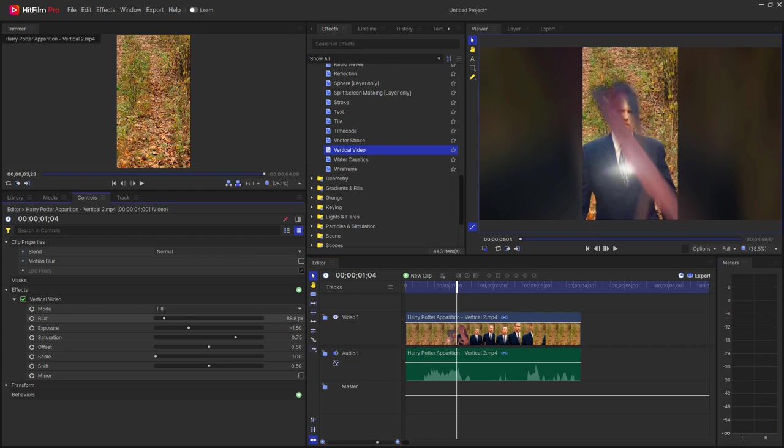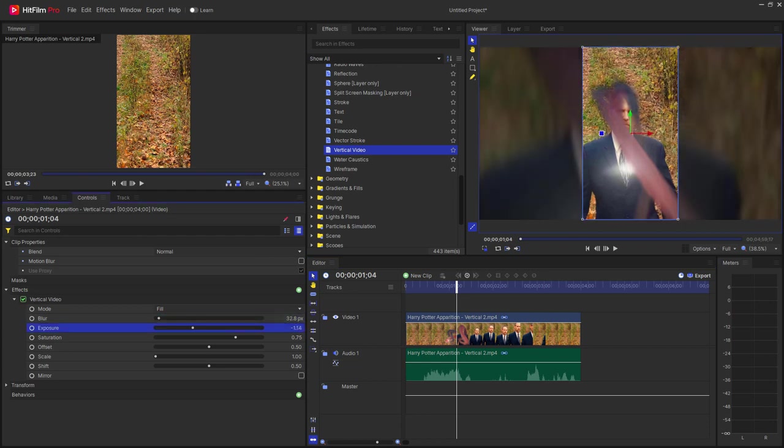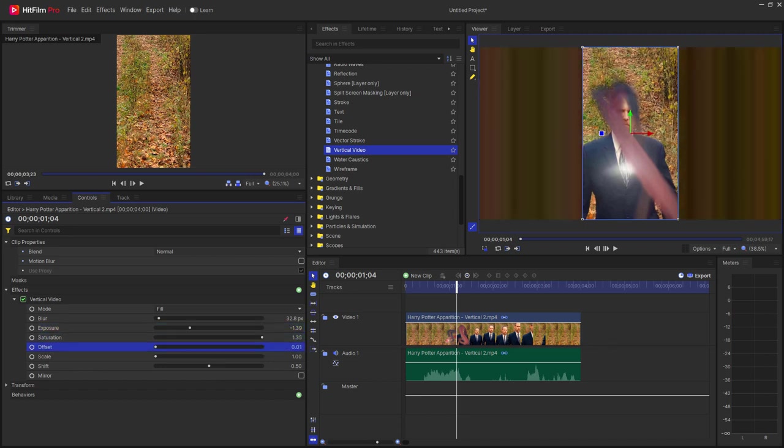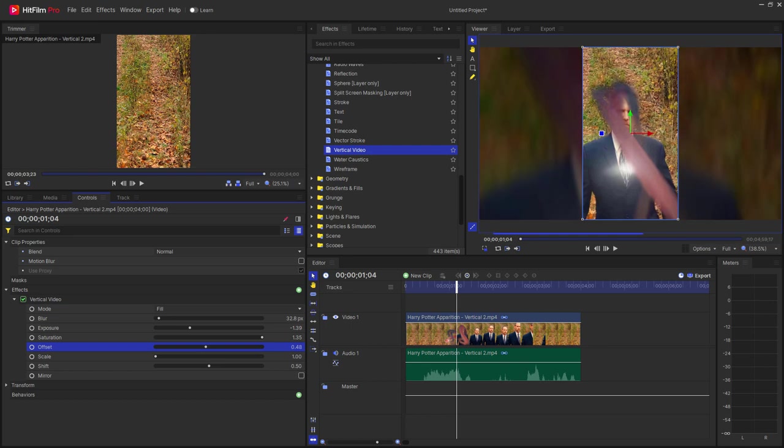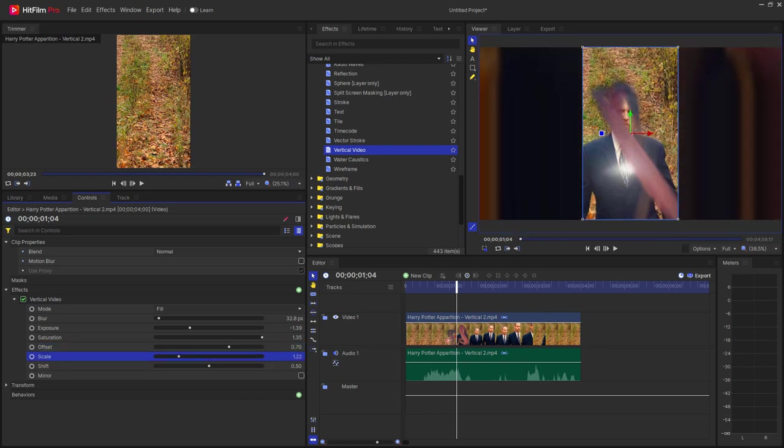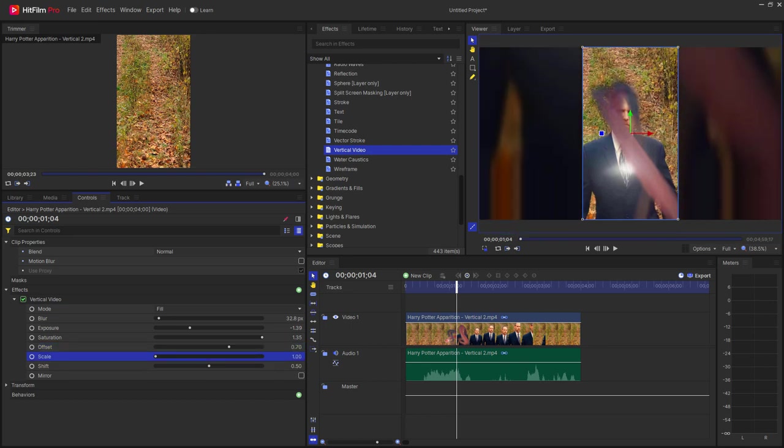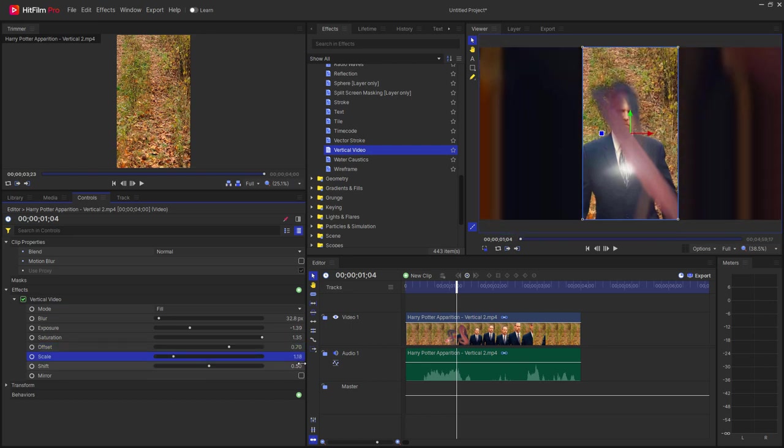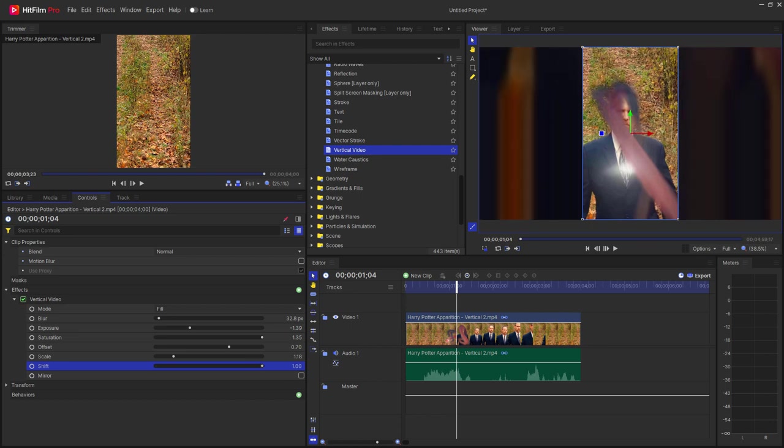So you have a certain amount of blur that you can add to this. You can have a certain amount of exposure here. The saturation of it. The offset higher or lower can be adjusted. The scale of course can be changed as well as shifting from left to right.